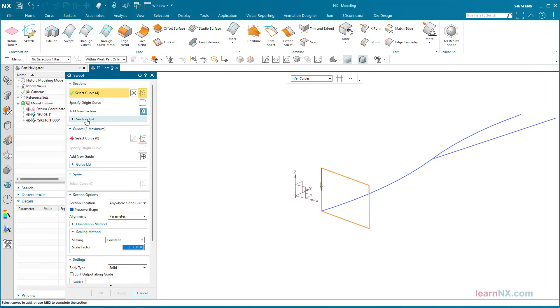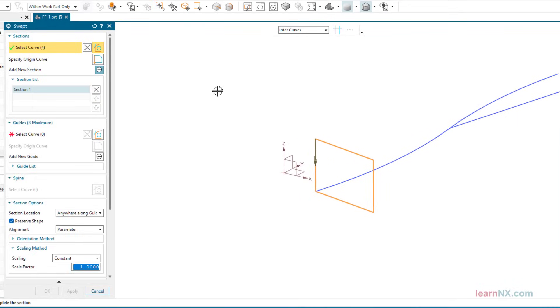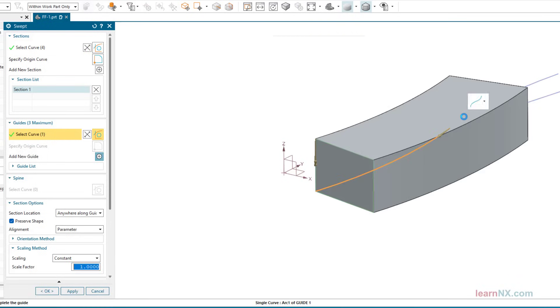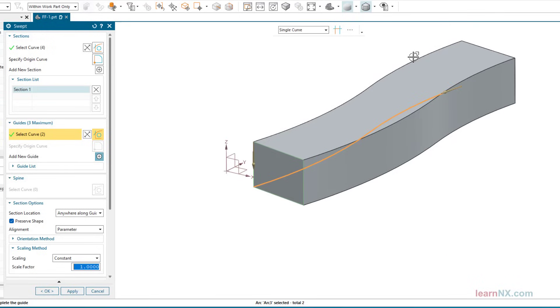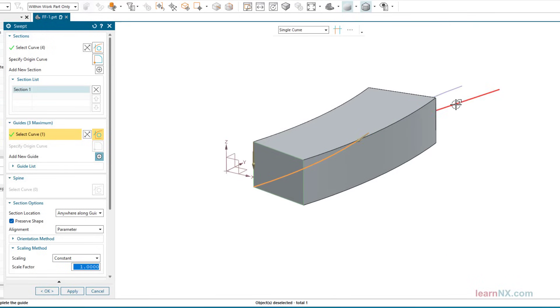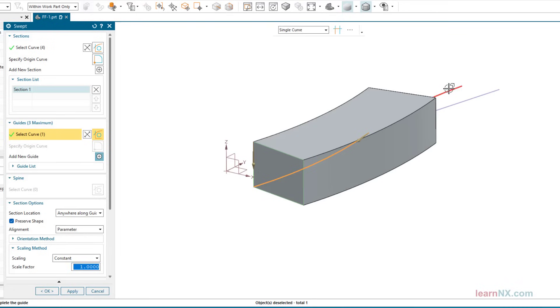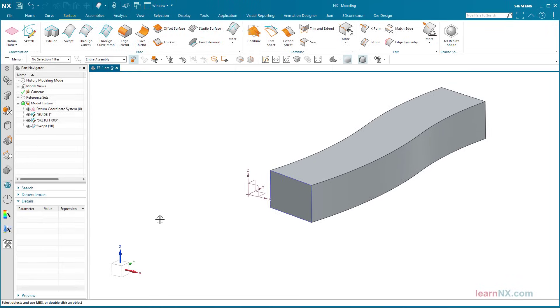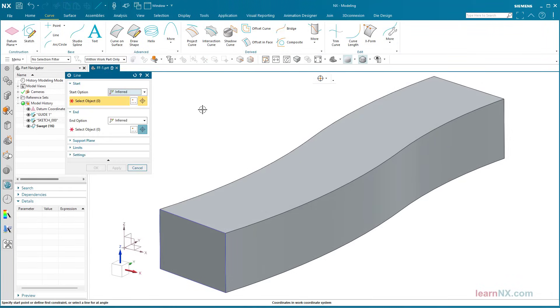At least one guide curve must be selected. The guide curve can consist of several tangential curves. This means that these two curves can be selected, but not those. I create a second guide curve with a simple line.